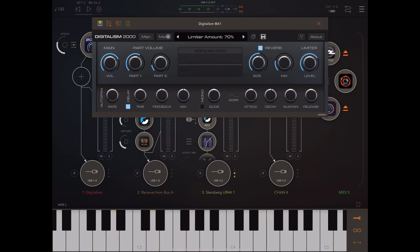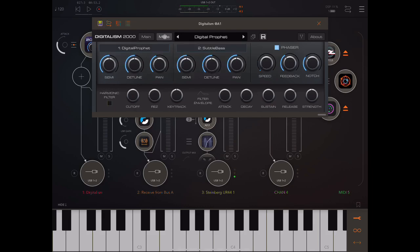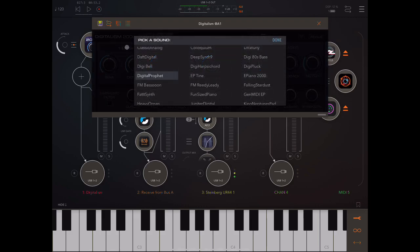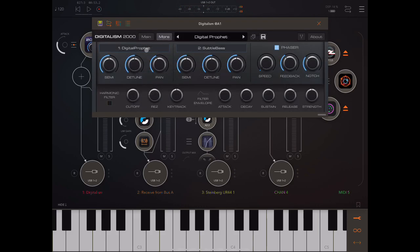Clicking into 'More' takes us to the second page. Here we choose our sound sources — Source 1 and Source 2 — and we can play around with various things: semitones, a smaller detune amount, and panning for each individual source.